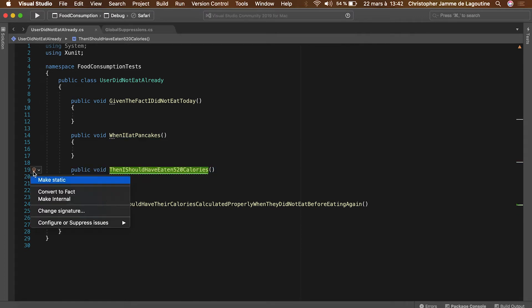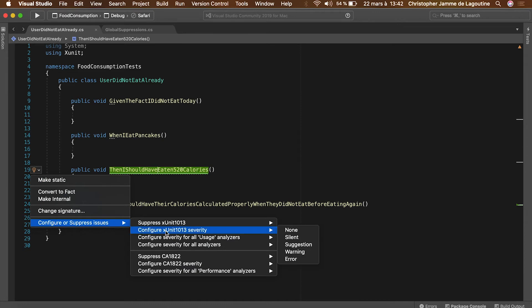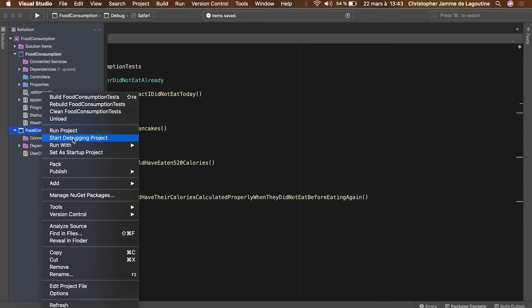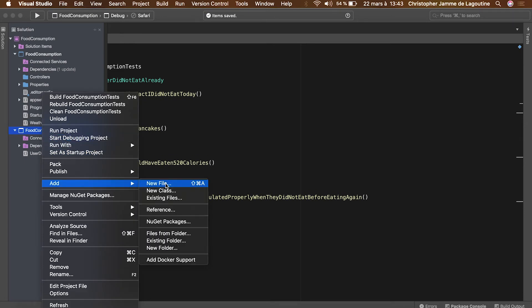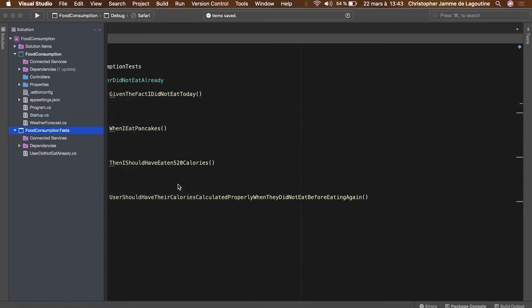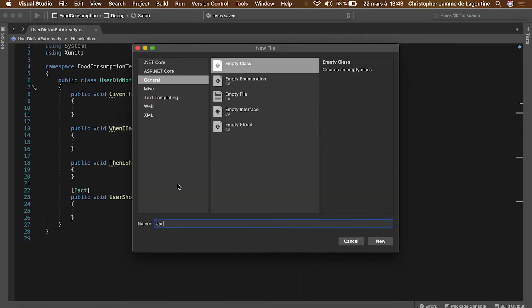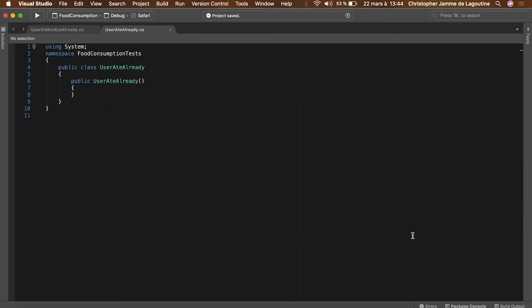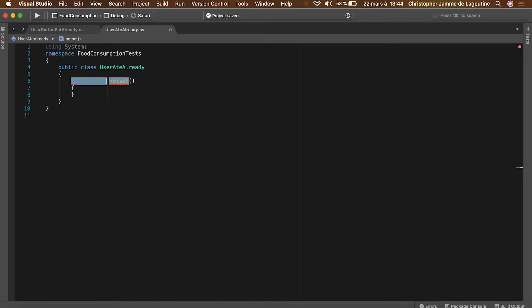Let's configure the severity for this warning because it is useless in our case. We will create a class for the second scenario, again according to our Gherkin spec. This scenario represents the test case when the user ate already before eating again.